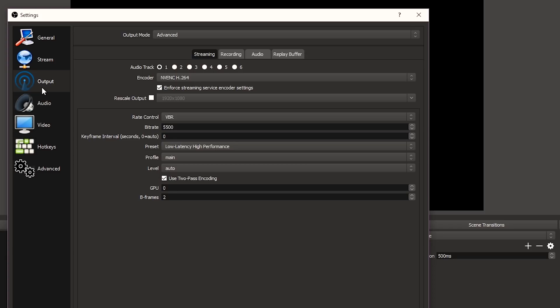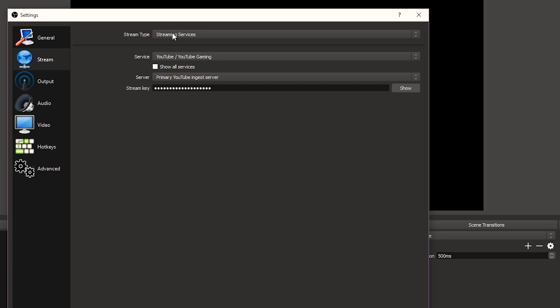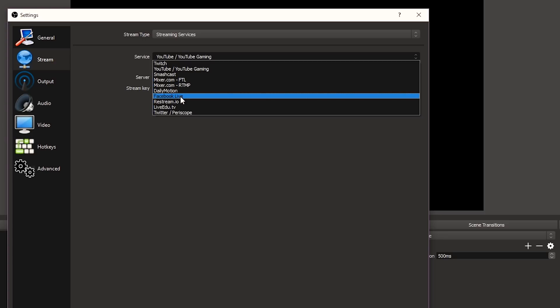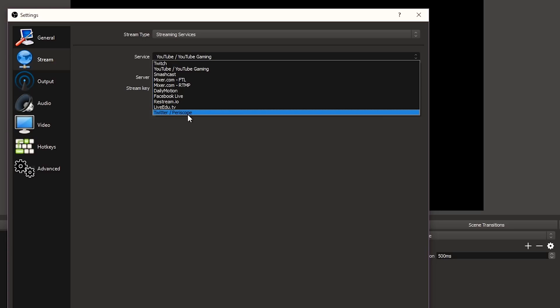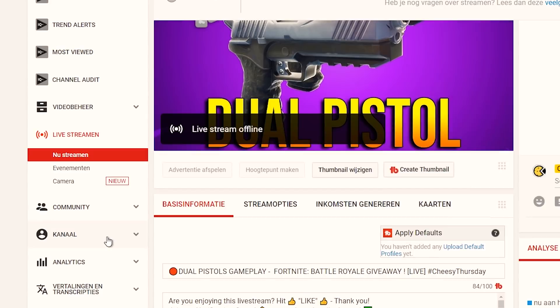Now the last thing: the Stream settings. You select your streaming service here. You can choose from Twitch, YouTube, Smashcast, Mixer, Dailymotion, Facebook Live, Restream.io, and even Twitter — there are many platforms. I'm streaming to YouTube/YouTube Gaming. Then you need the streaming key — what is a streaming key?